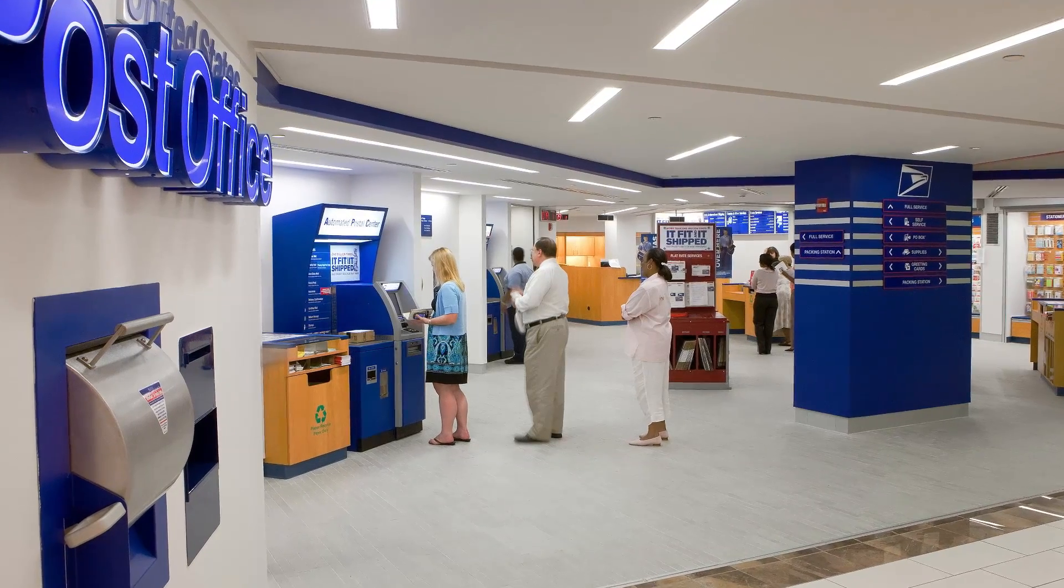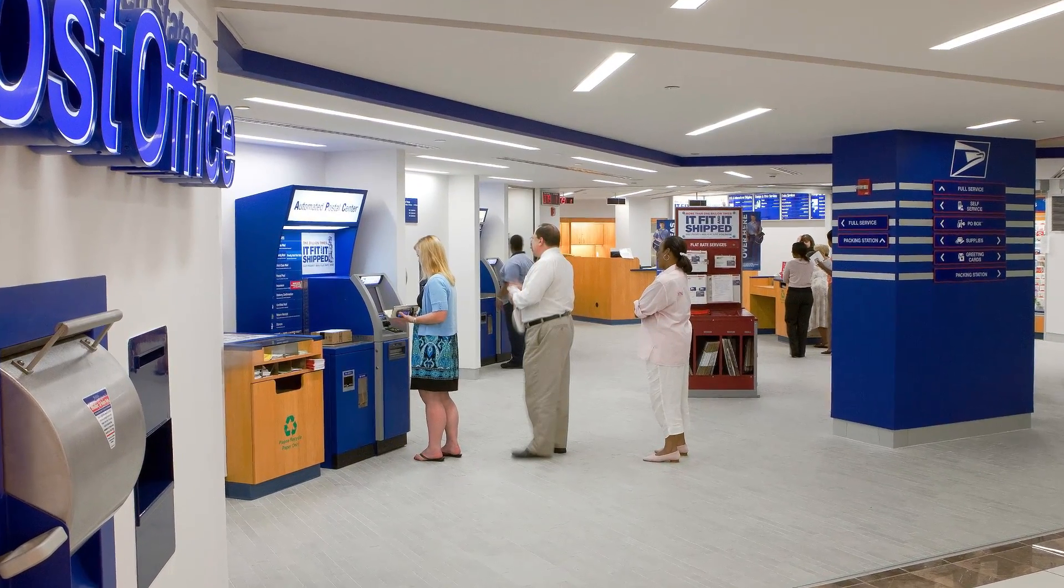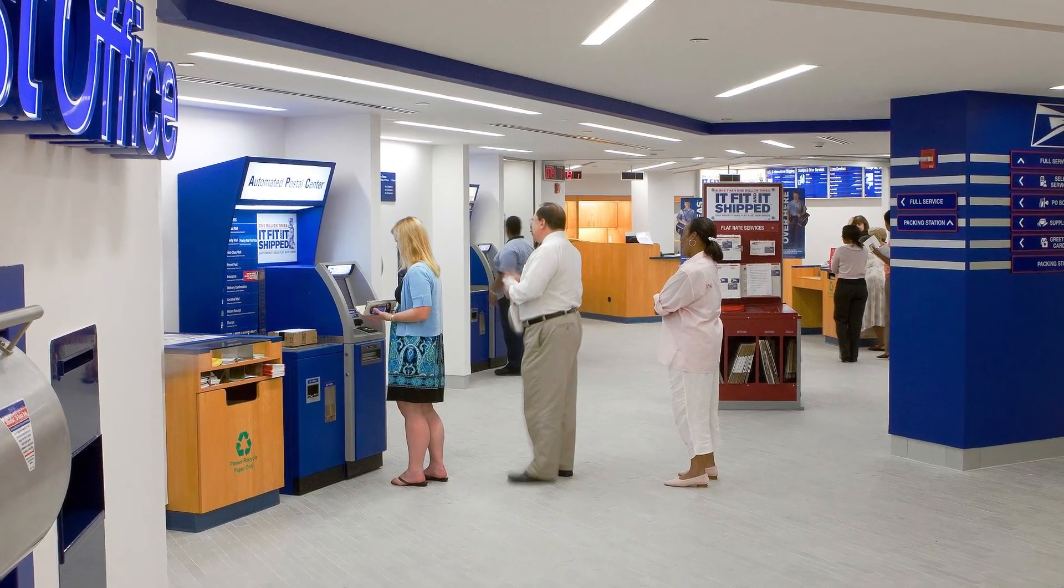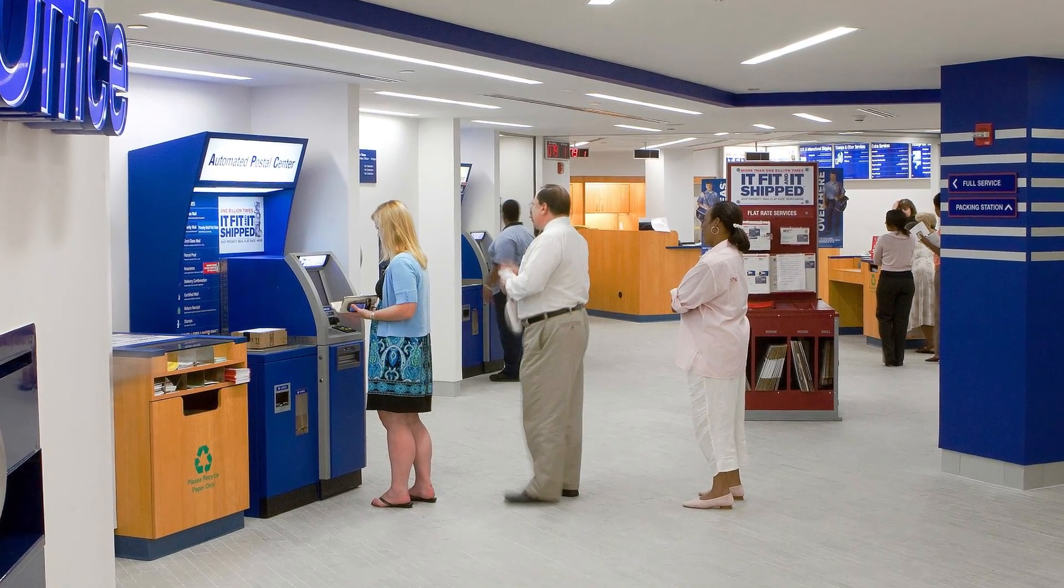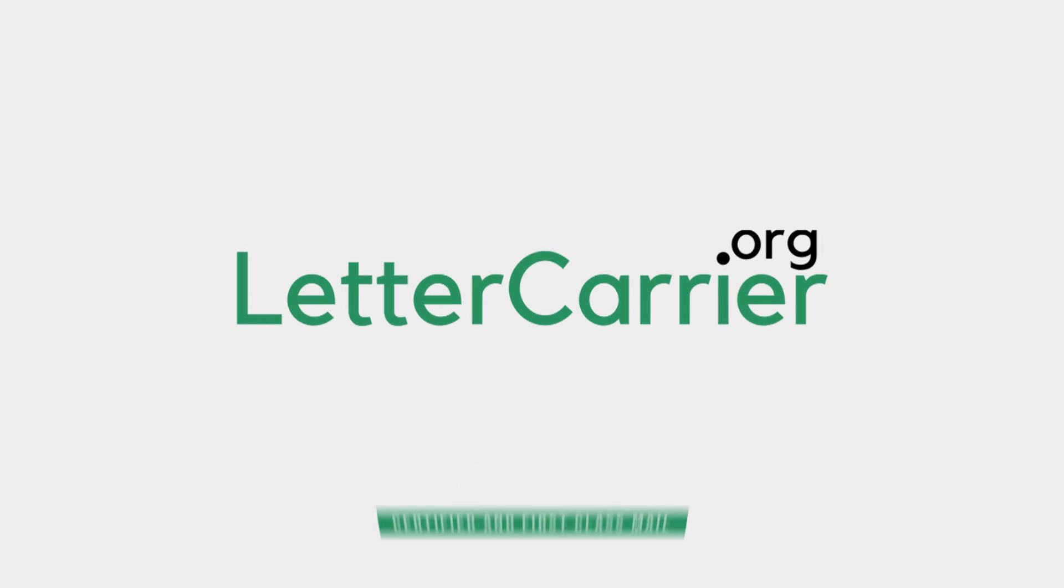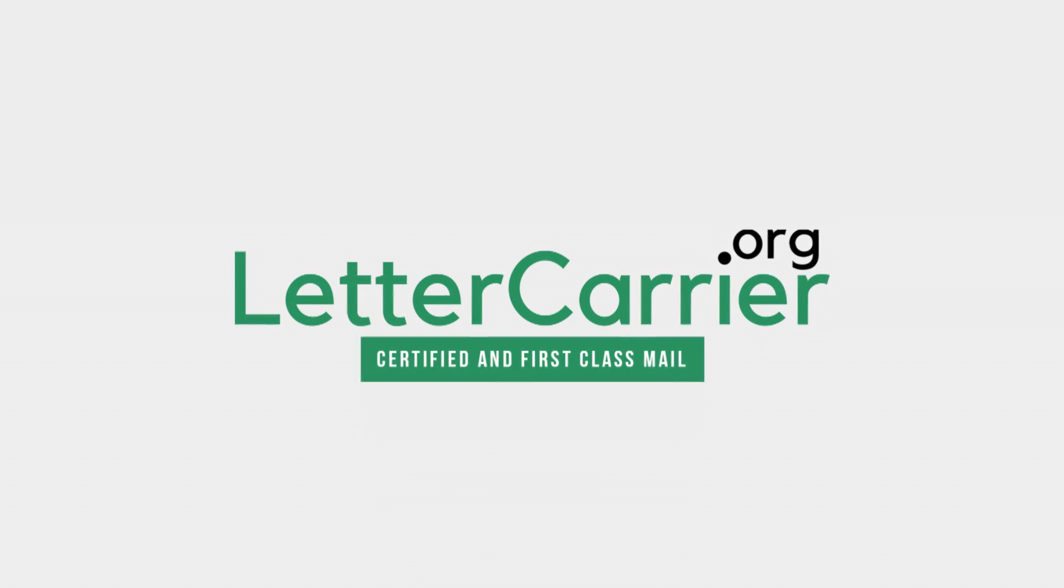But if you are busy and don't have time to drive to the post office, you can mail a letter online. No more trips to the post office, no worries of social distancing, save time and do it online with lettercarrier.org.